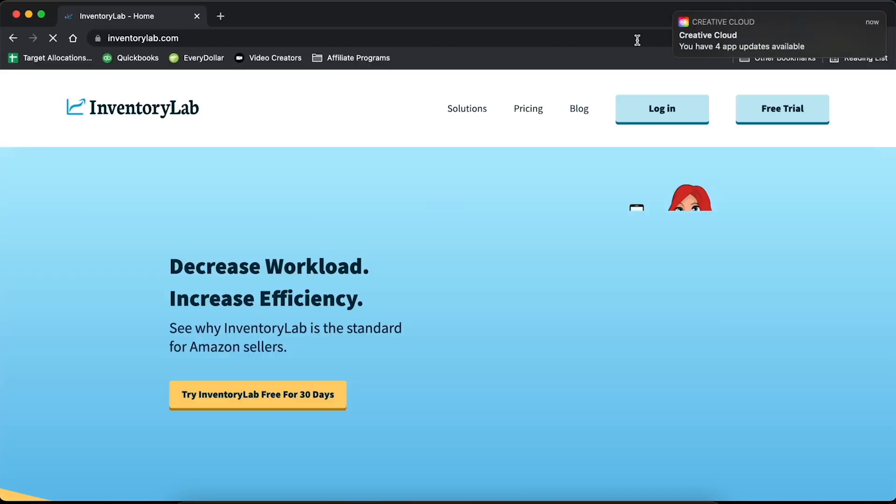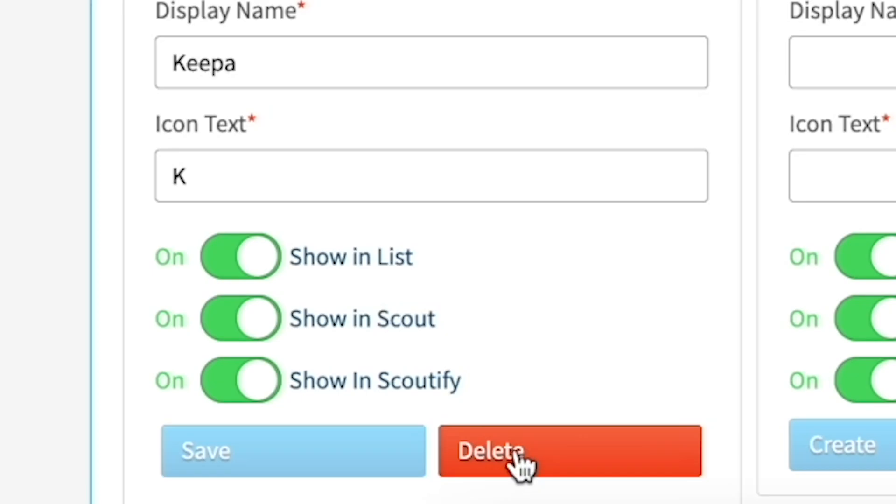Just so we're starting off from ground zero, I'm going to delete Scoutify 2 from my phone so I can show you how to reinstall it and make sure the app is integrated. And I'm going to go into my Inventory Lab account and delete this integration so that I can show you how to create it from square one.